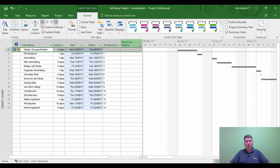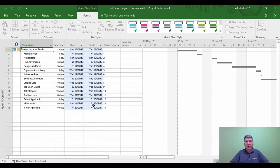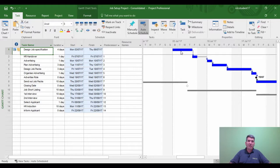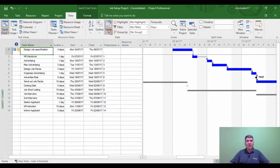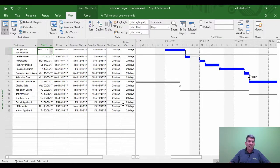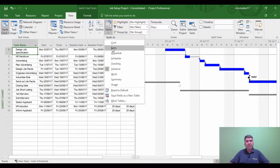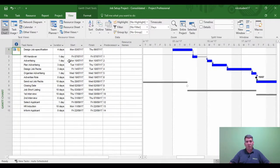I can now see in the individual Job Set Up project that the baseline has remained in place whereas the project has moved on 20 days. Scrolling to the task, I can see the delay — the blue bars are now ahead of the gray bar, meaning there's been a shift from the baseline. Checking the variance table via View tab, Tables, Variance, I can see there's a 20-day delay, which I know is because of the engineer manager.